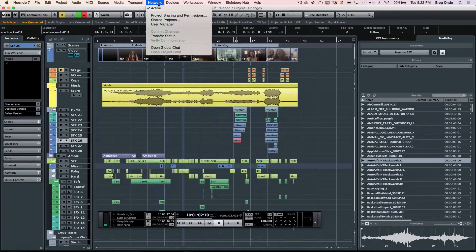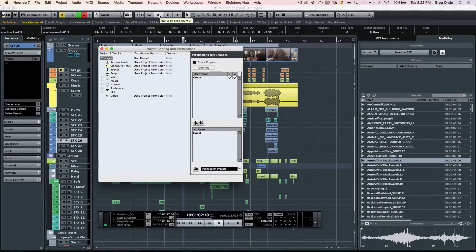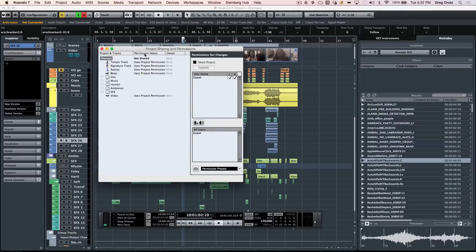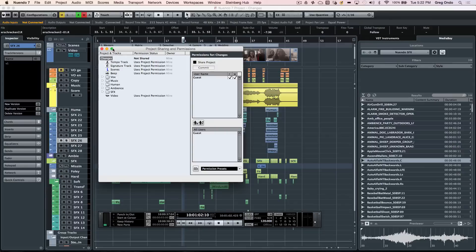Nuendo is designed from the ground up for network collaboration. Multiple editors could be working on the same project, each with their defined tracks, and be able to collaborate using standard networking equipment.